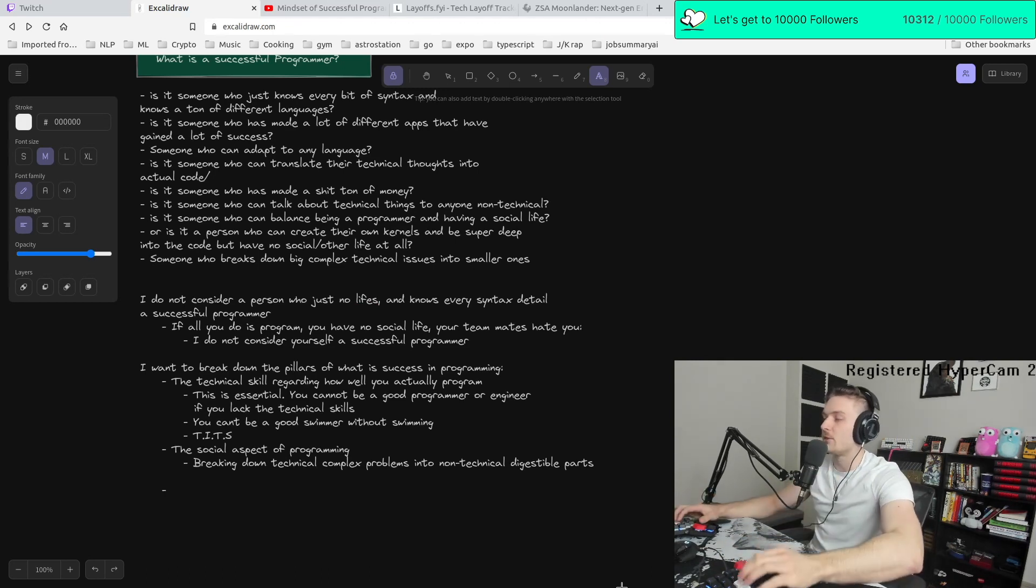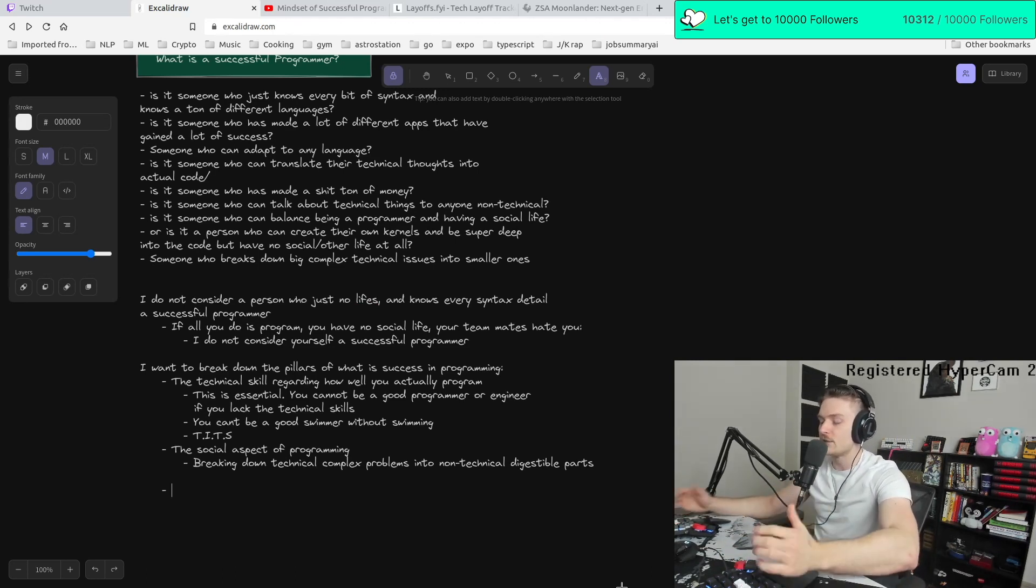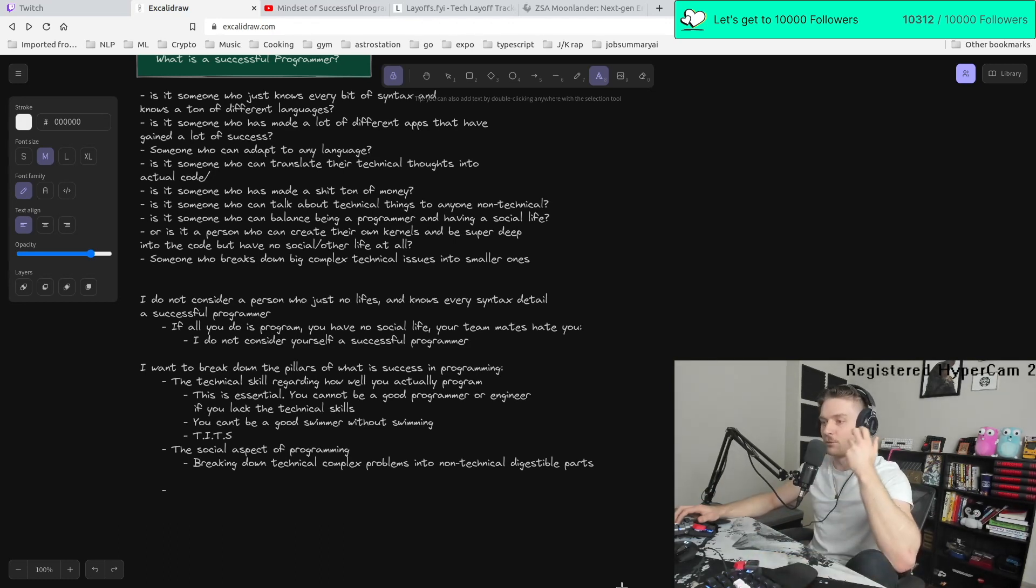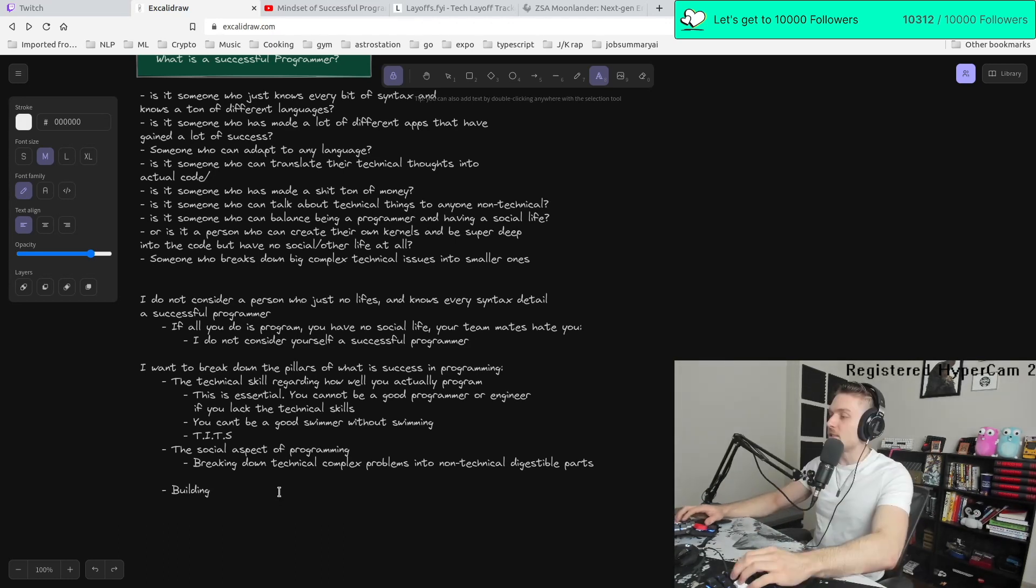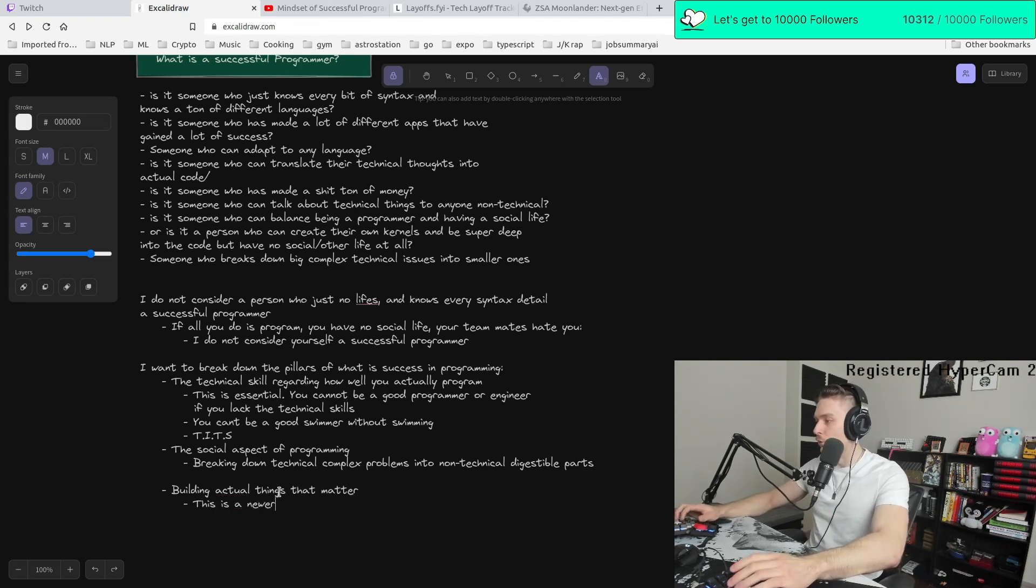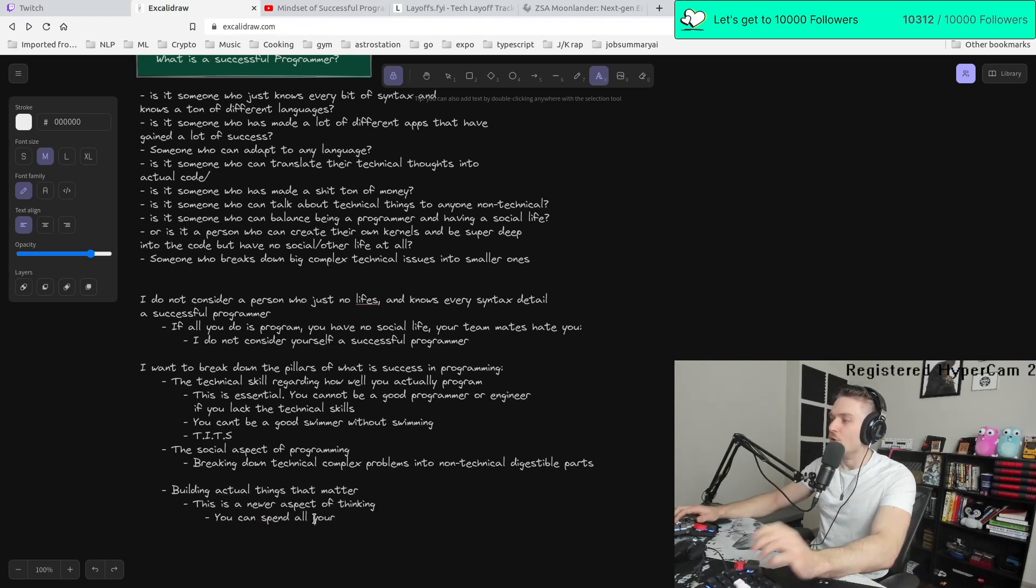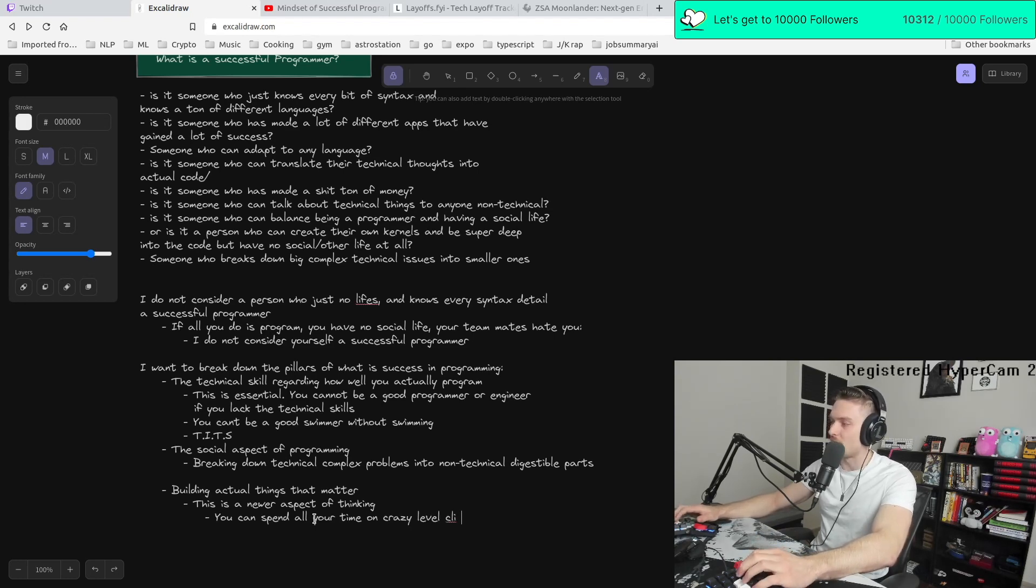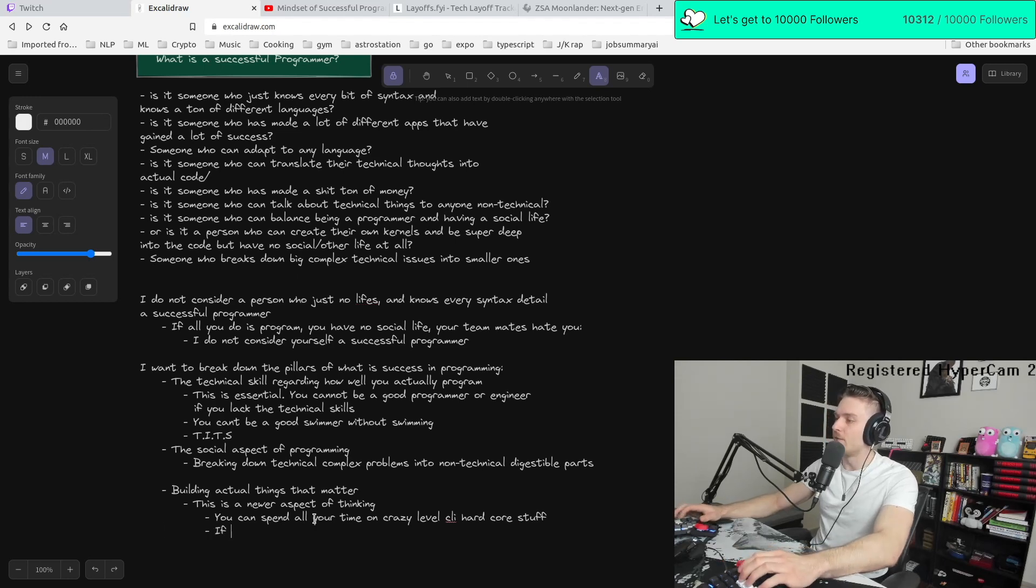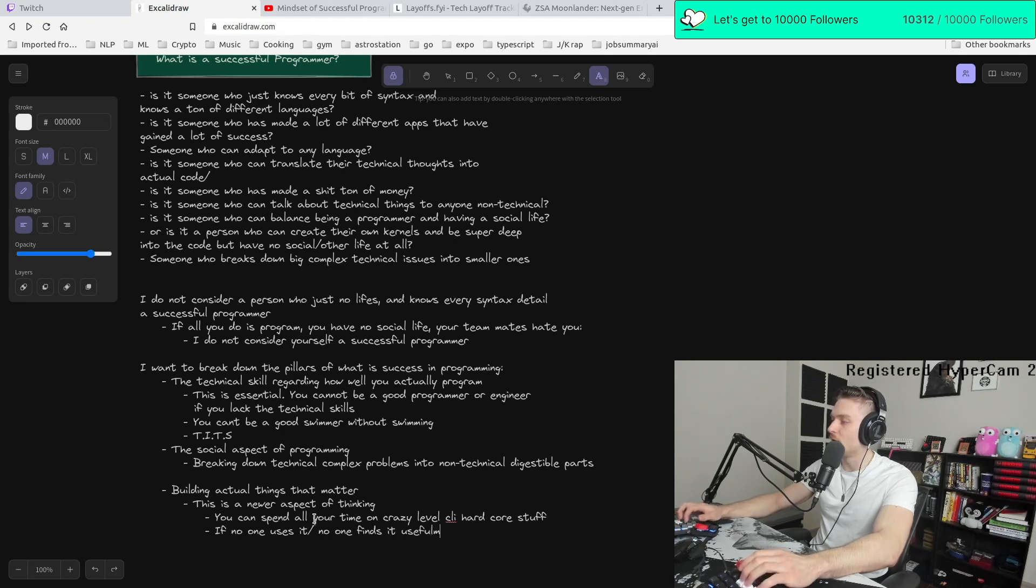But then there's also a third pillar that I think is coming in more and more now. And this third pillar of programming is actually, it's not so much programming. It's not so much being social. It's building actual things that matter. This is a newer aspect of thinking. You can spend all your time on crazy level CLI hardcore stuff. But the fact of the matter is if no one uses it slash no one finds it useful, then what was the point? And that's a genuine question I have.